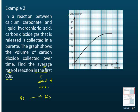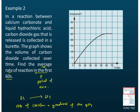To find the rate of reaction, we use what we have already learned: the rate of reaction is equal to the gradient of the graph. So we need to find the gradient of the graph, and for that we need a straight line.